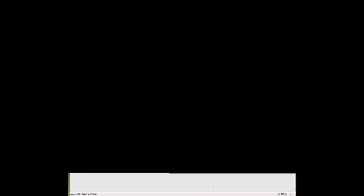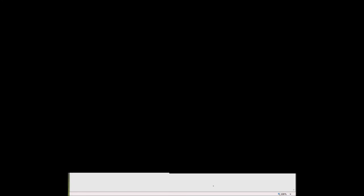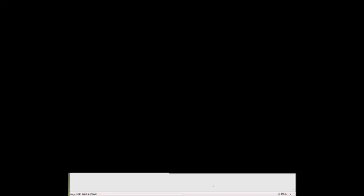Many popular websites have gone through the process of purchasing a known certificate recognized by most popular browsers — there are sites like VeriSign where you can buy certificates that will be recognized by the browser, so your clients won't be presented with a message like this. To get past this and reach the Webmin login screen, you have two options: close the web page, or if you know the IP address and port number are correct, continue to the website.